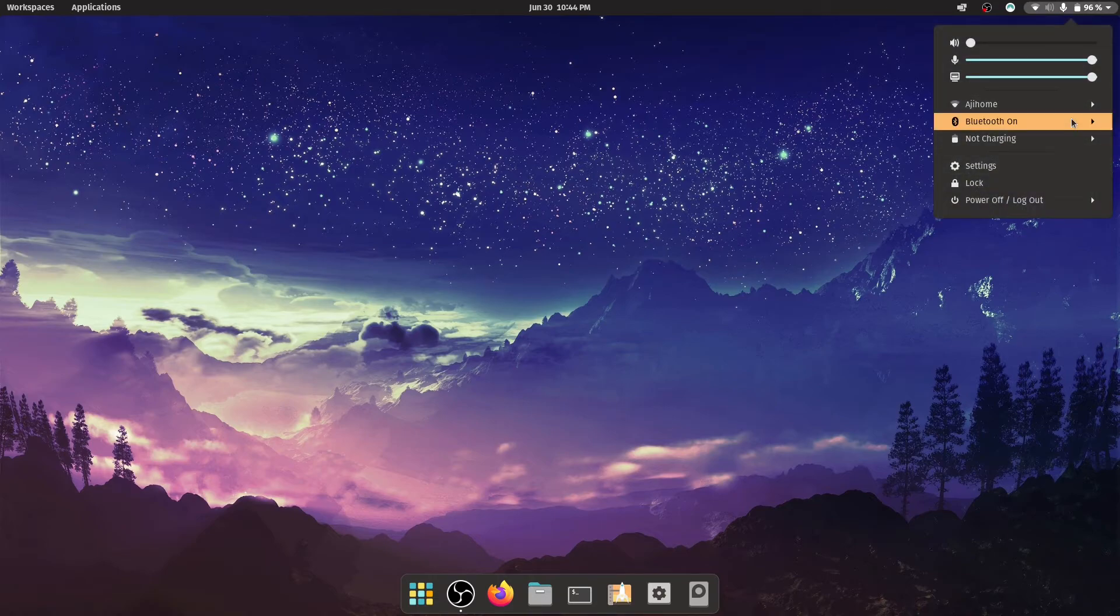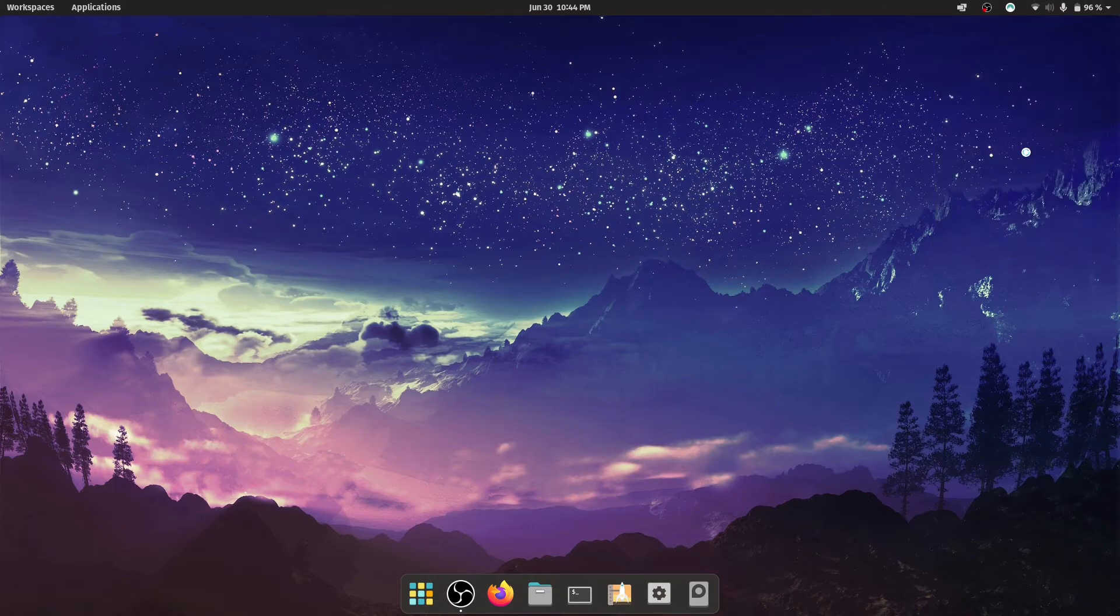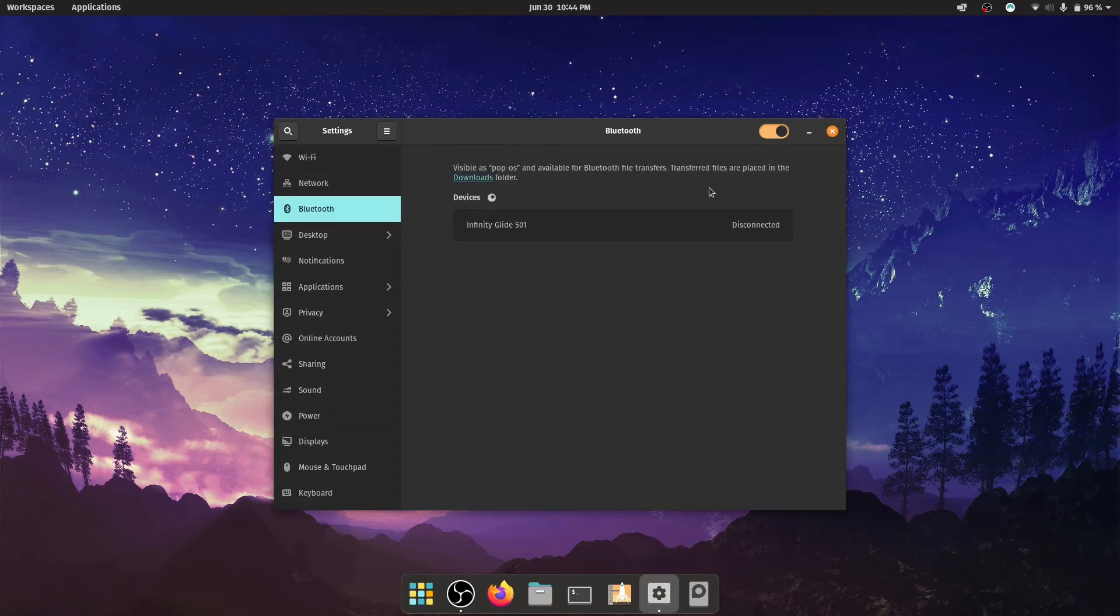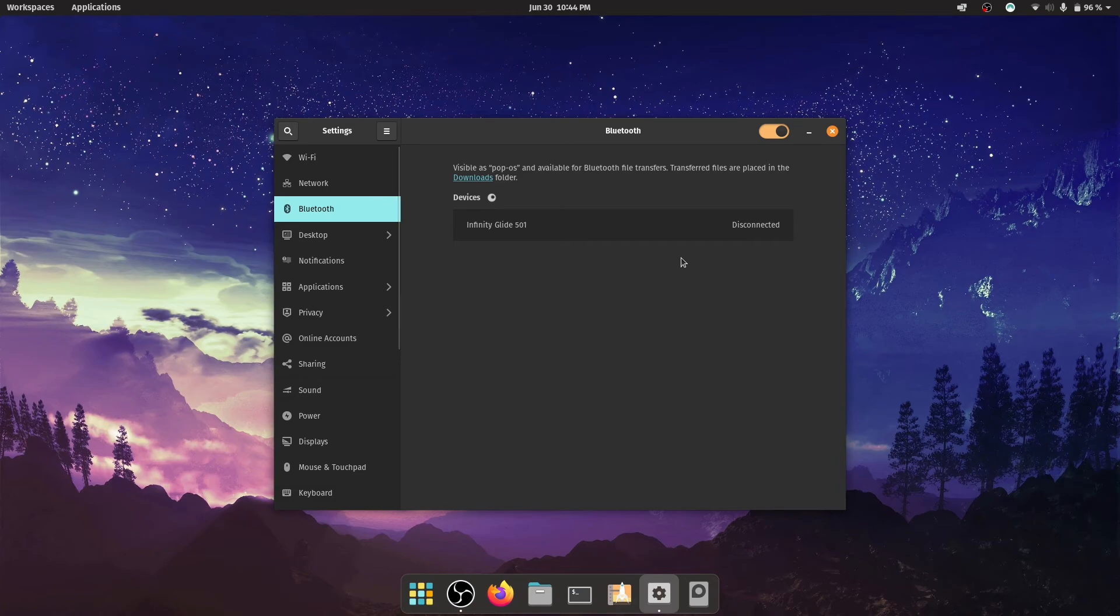And you can see here it's already turned on, and this has fixed my issues and it's already recognizing my devices.